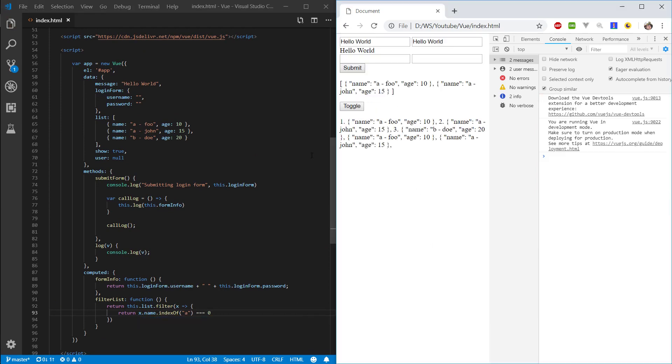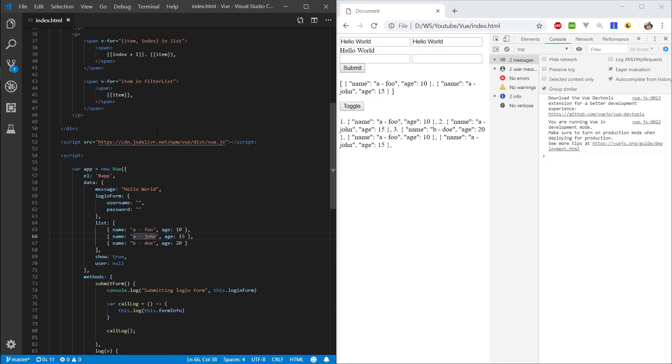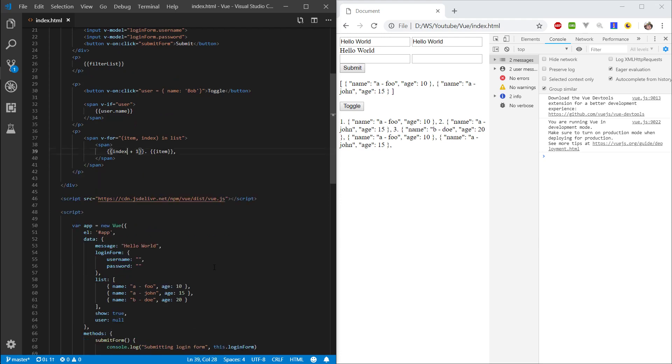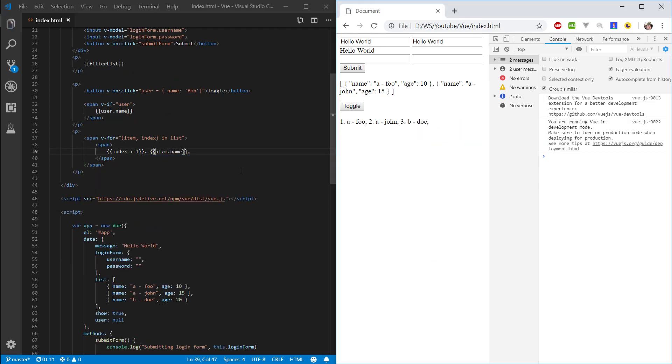So now we're displaying objects. And let's access an individual property. So let's actually remove this filtered list that I'm rendering here. And let's put item dot name.